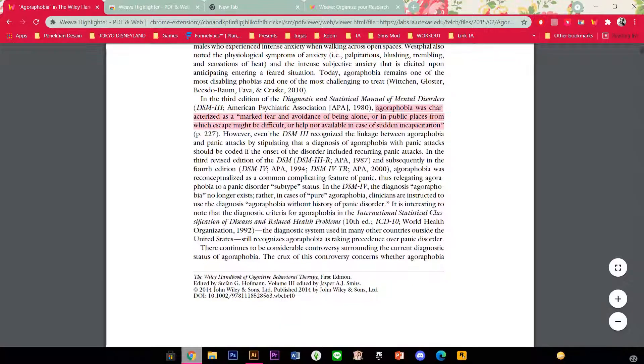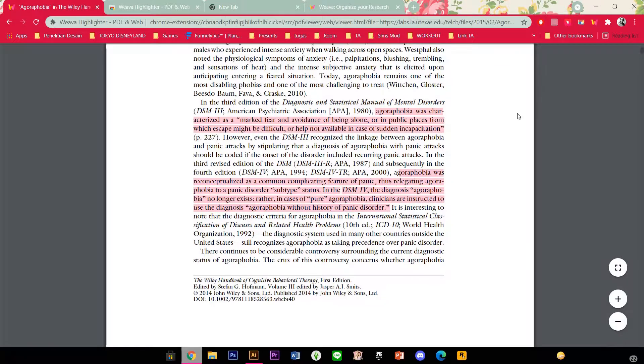For instance this is about agoraphobia. I am just going to select these and just highlight it.